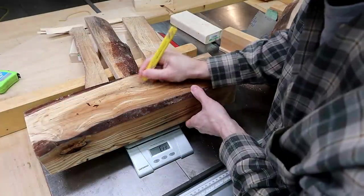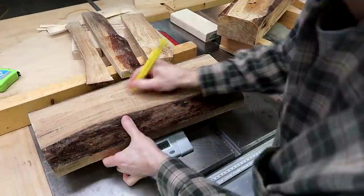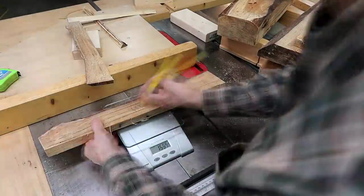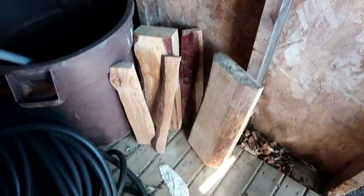So I weighed all the pieces before I put them out to dry in the shed and I've been weighing them every month ever since.